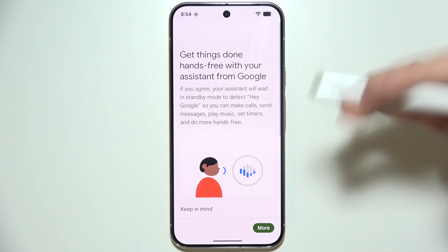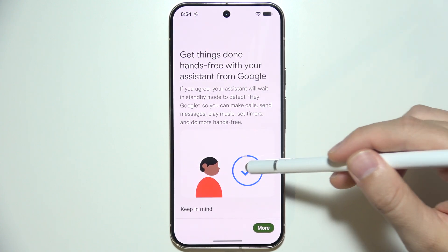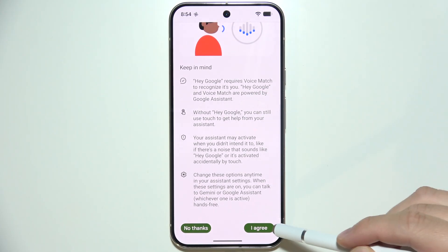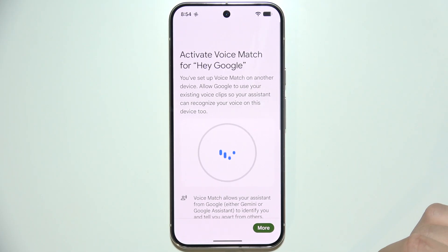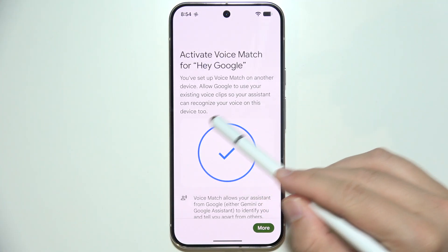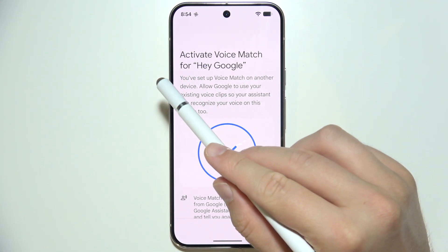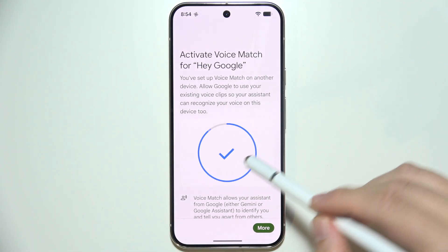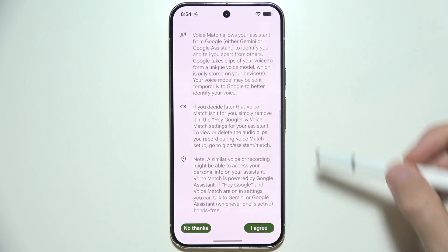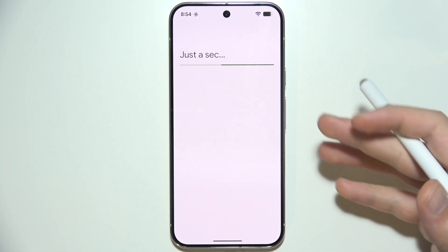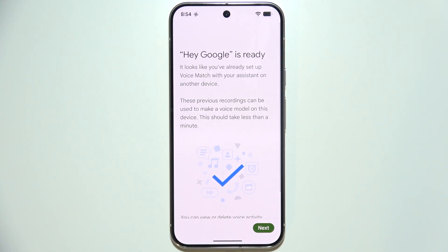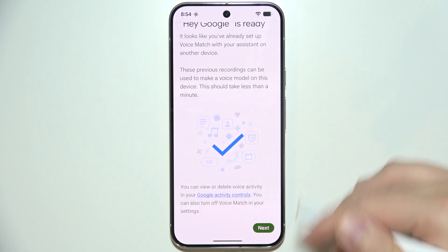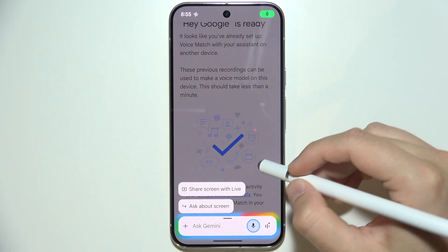If you have a brand new Google account, you will have to set up the 'Hey Google' phrase. Click Agree in the bottom right corner, and you will get a circle with a few phrases shown on screen that you have to repeat. In my case, it's already ready because this is my old Google account and I set up 'Hey Google' a few years ago.